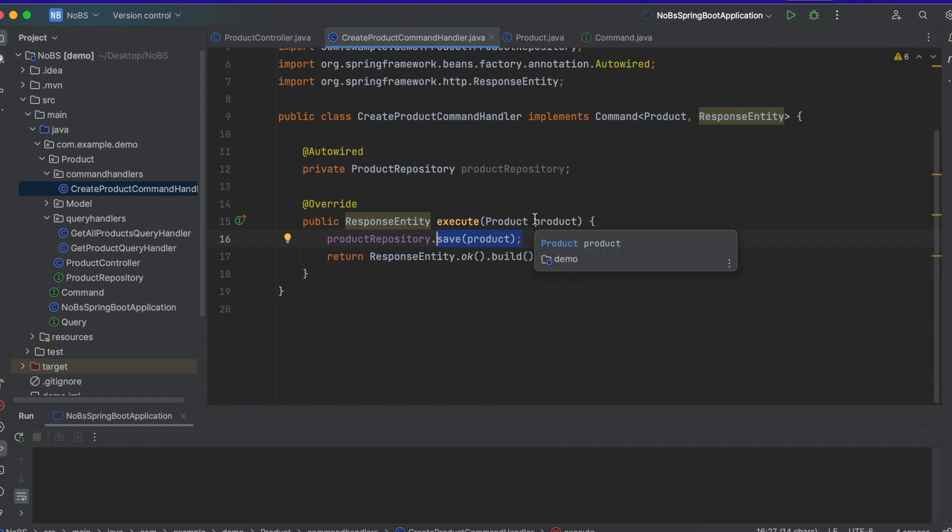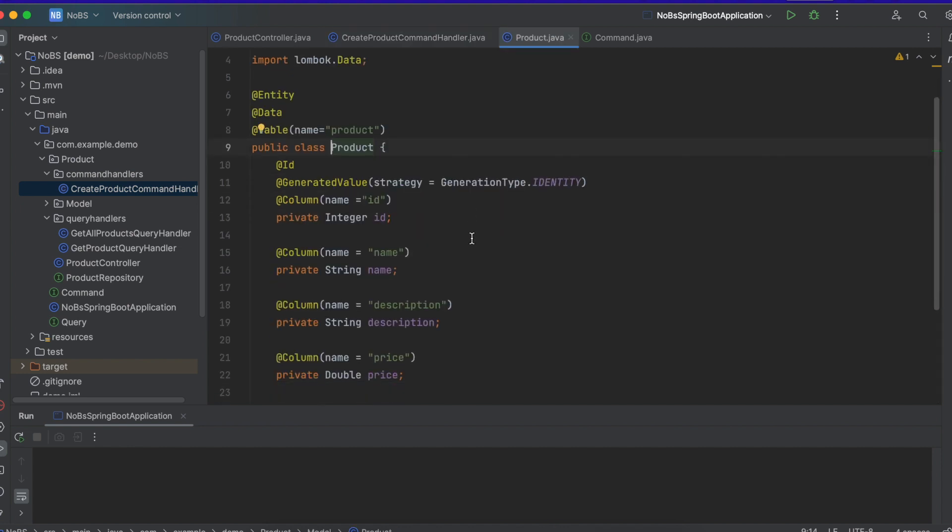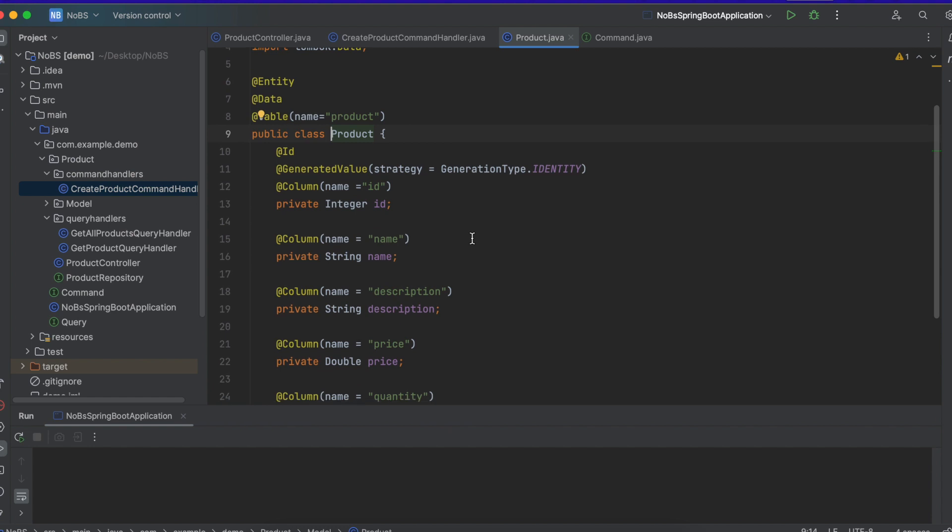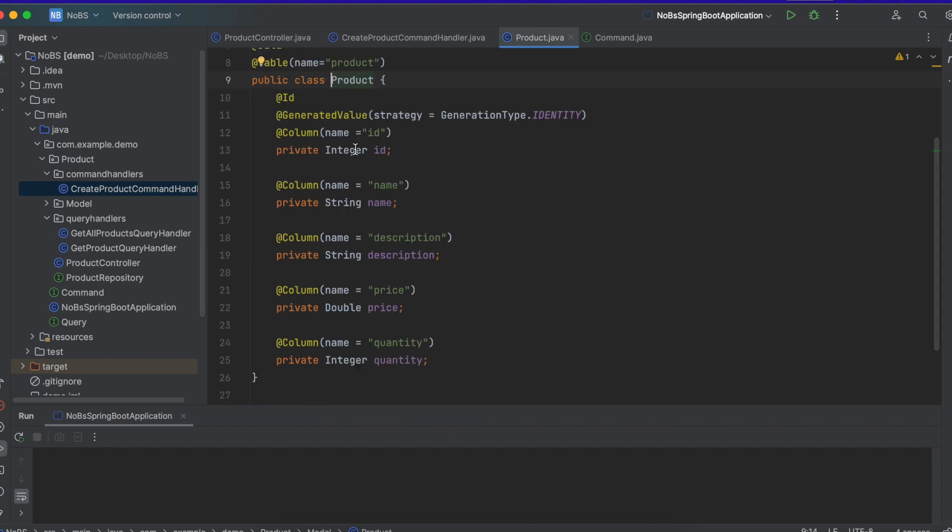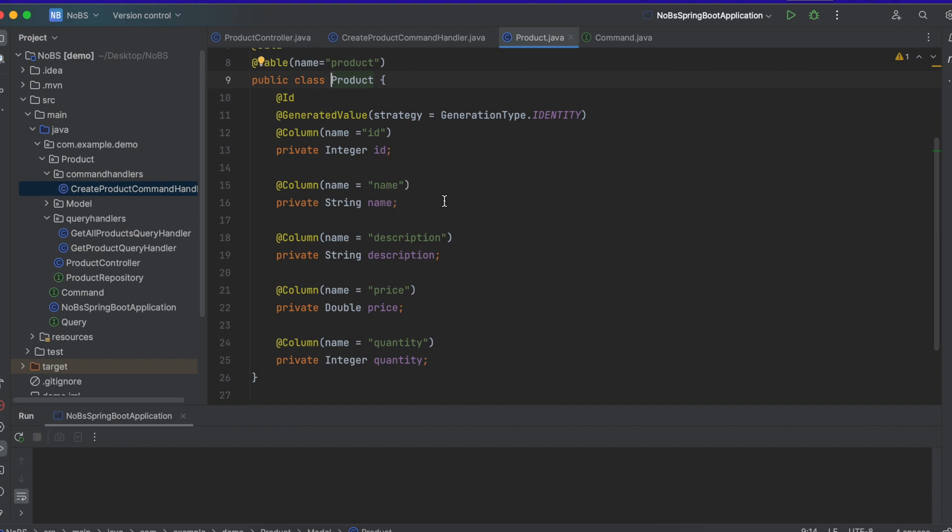So if we look at our product, we have five fields. ID. ID is going to be auto generated. So we're going to ignore that one. We're not going to validate anything for that one. It's going to have a name, a description, a price, and a quantity. So let's add some logic to validate each one of these fields. And we're doing this in a custom way.